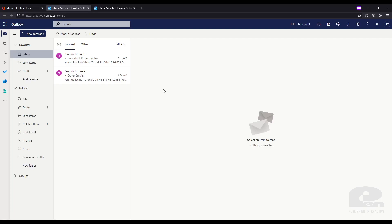Now let's say I have an important project going on called Project A and I want to keep track of all emails related to this project. We'll need to create a category tag.